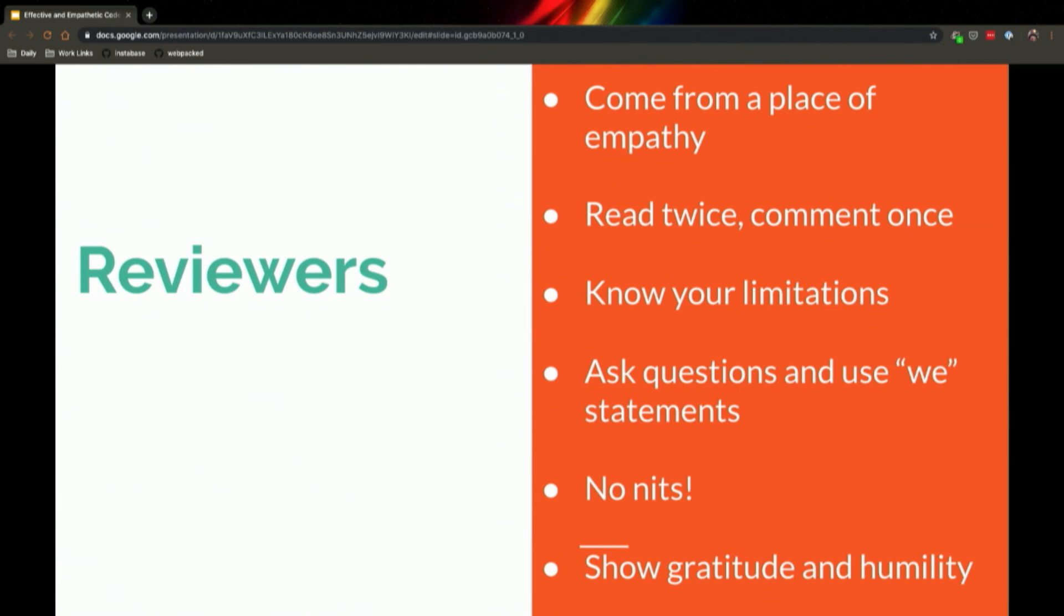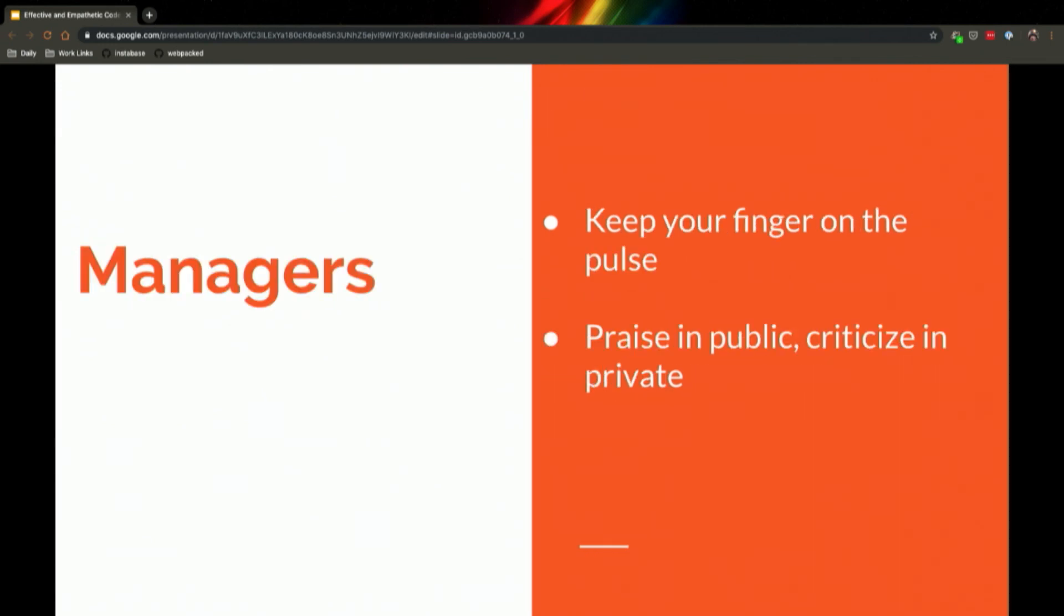For reviewers: come from a place of empathy, read twice comment once, know your limitations, ask questions and use we statements, no nits, and show gratitude and humility.